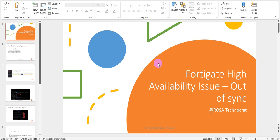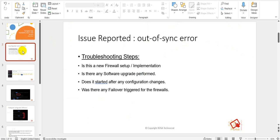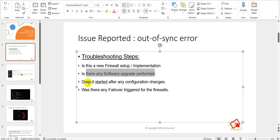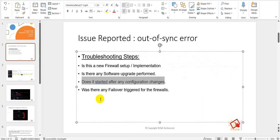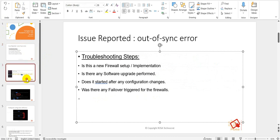Once you see the out-of-sync error, the first thing is to know whether any activity has been performed after which you started seeing this error — was there any upgrade performed on the firewalls? This error generally comes after an upgrade, after some maintenance activity, or after changes on neighboring switches related to HA. We need to know: is this a new firewall setup, was there a software upgrade, configuration changes, or was there any failover triggered?